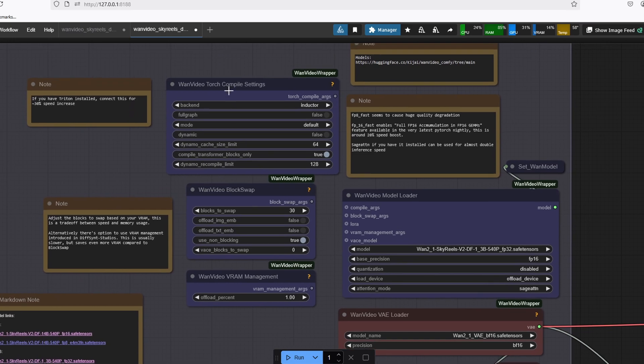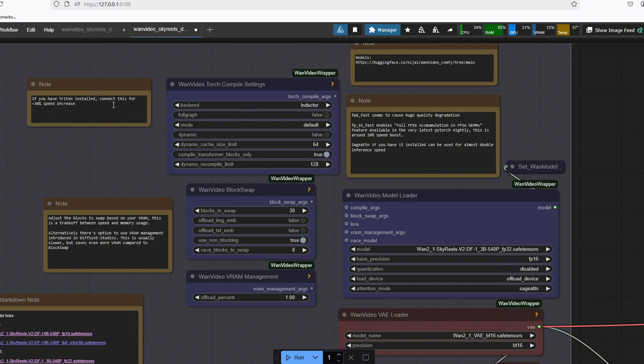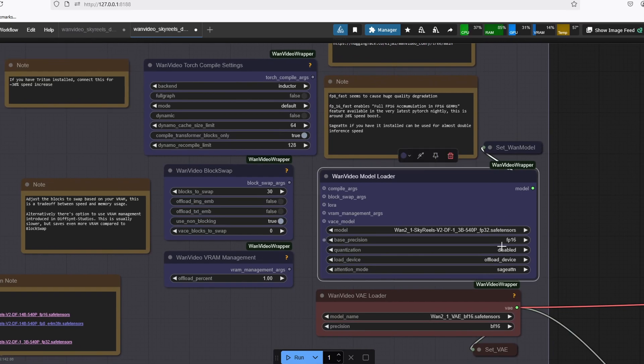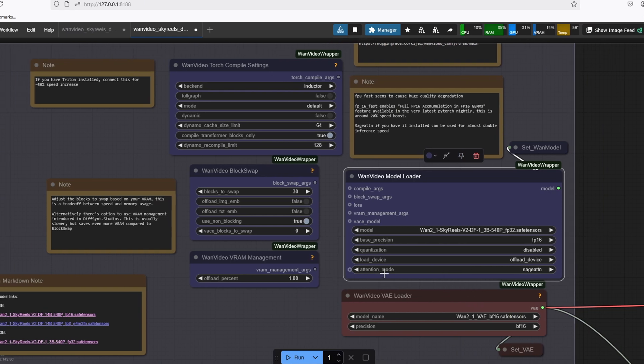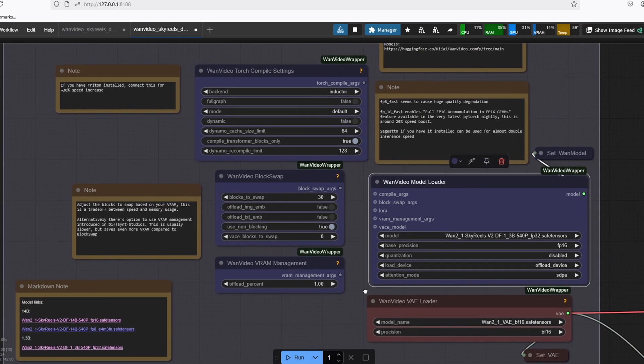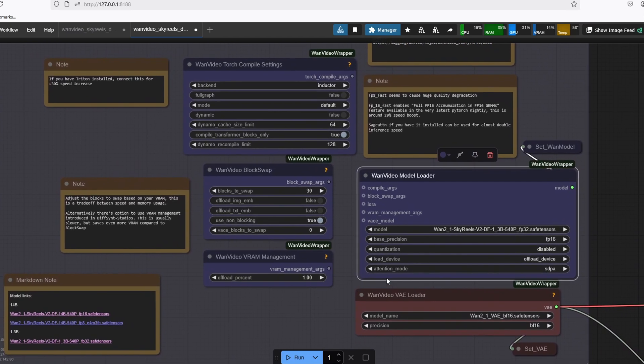There is a OneVideoTorch compile settings node, which you can connect to the model loader to make the workflow faster, but you're going to need to have Triton installed. In the OneVideoModel loader, there is an attention mode you can change from SDP to SageAttention, which is going to make the workflow more memory efficient. So you can probably change this attention mode parameter to SageAttention when you run out of memory.